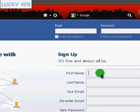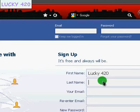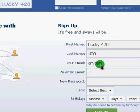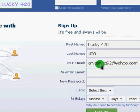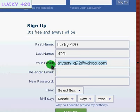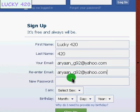Type here your name. Type here your Yahoo ID. Password.